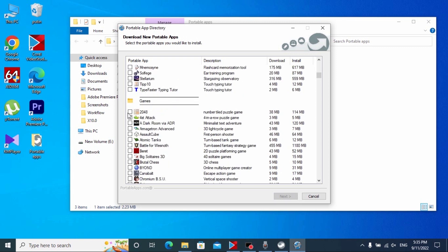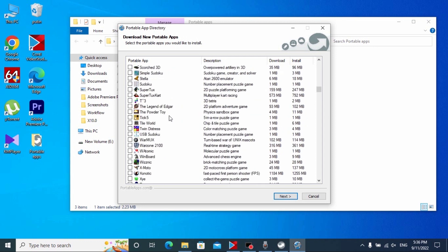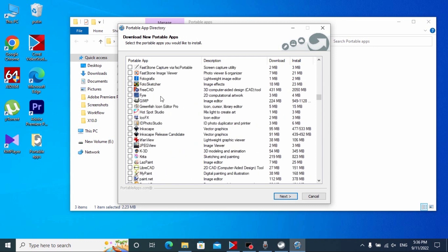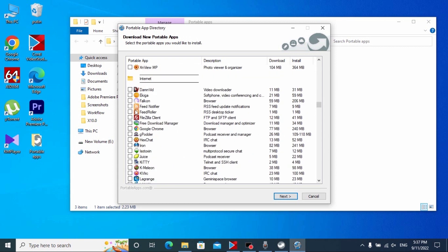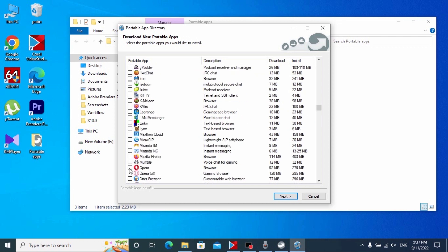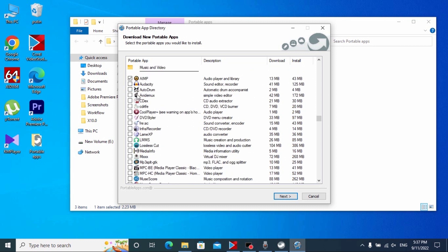So guys, if you run this program for the first time, you will see this window where we can select and install portable applications that we want to run from our USB drive. For example, I will install some portable applications. Under the Games topic, I will install the popular game 2048. Scroll down a little bit and you'll also have the option to install Google Chrome browser and Opera browser.